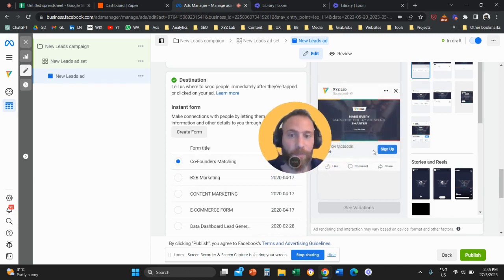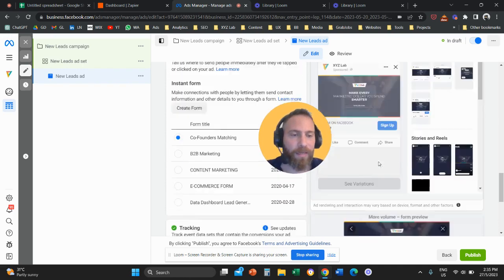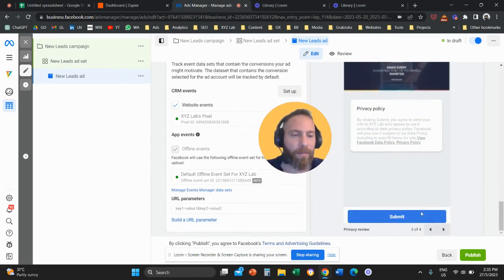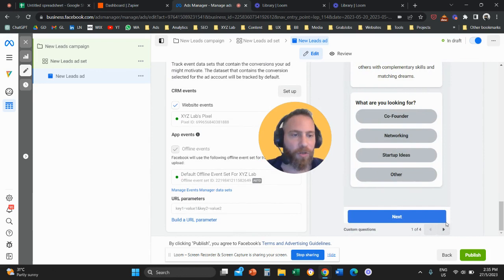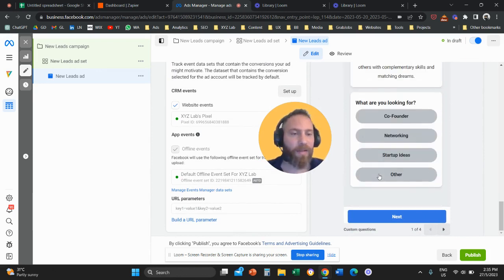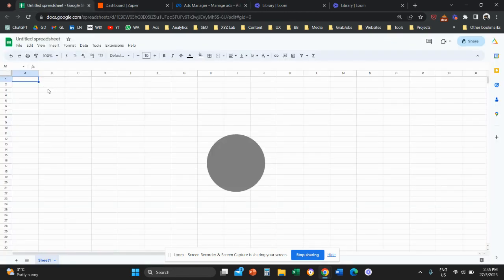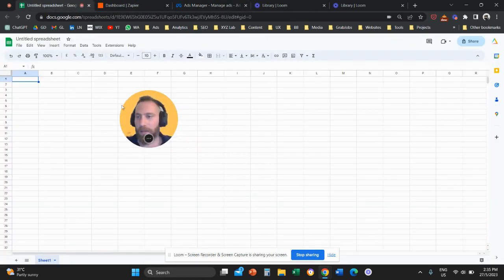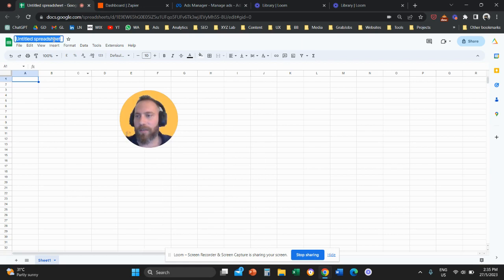I have this form that is relevant to co-founders matching, and this form has certain custom questions. We want every time that somebody fills in this form, we want to connect and transfer this data to Google Sheets. I'm going to name the document 'Test Lead Generation.'